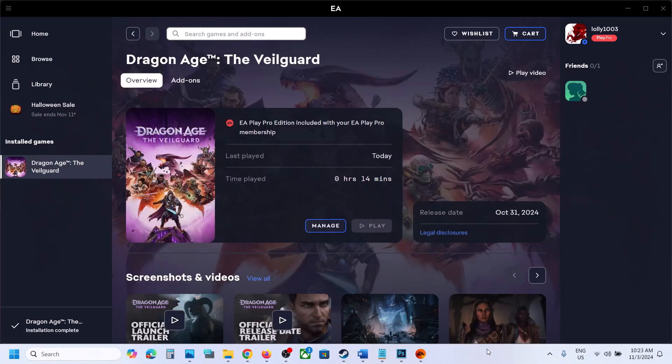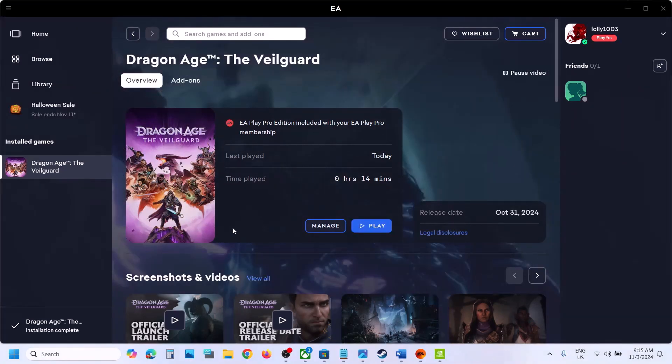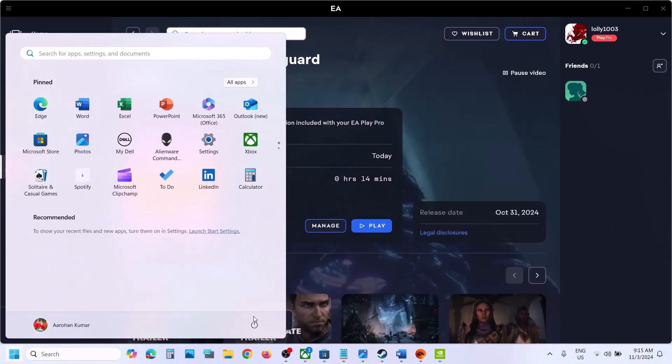Hello guys, welcome to my channel. Today in this video I'm going to show you how to fix DirectX function error with the game on your Windows computer. The first step is to simply restart your computer, and after the system restart you can launch the game and then check.